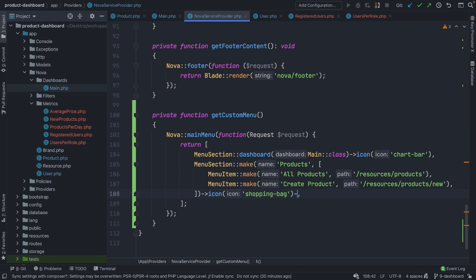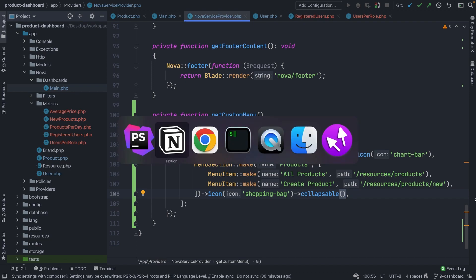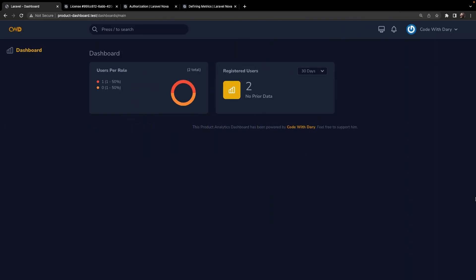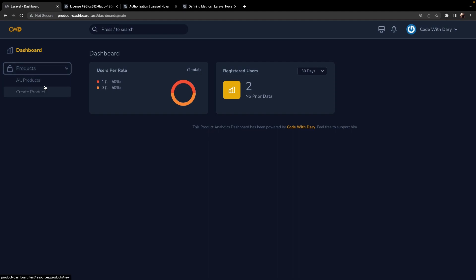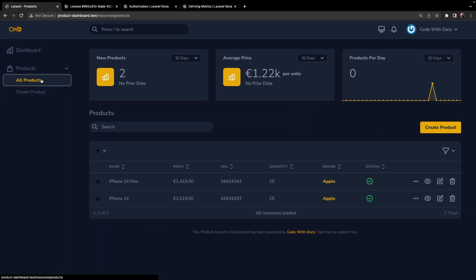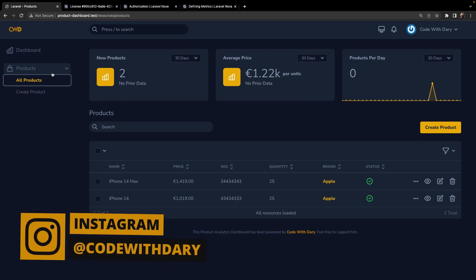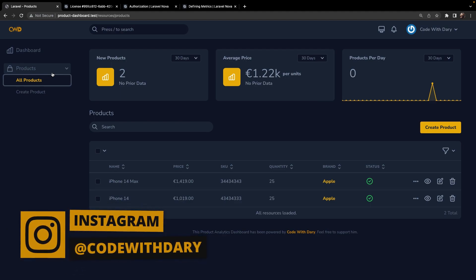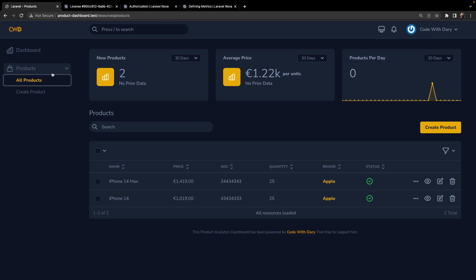There is also an option where you could chain the collapsible method to it, meaning that our menu will be open by default. Let's test it out in Google Chrome — refresh it — and right here you'll see our Products section, which is collapsible but open by default, where we can choose between All Products and Create a Single Product. Note that whenever you make a menu section with menu items inside, the menu section will not redirect you to another page, which is understandable since you can't both open/close a menu and redirect to another page.